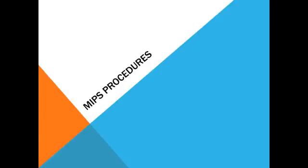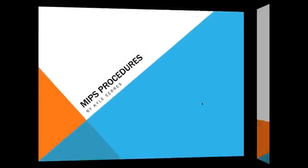Howdy. Today, I'm going over the basics of MIPS procedures, explaining what they are, how they work, and even doing a simple example of how a Java procedure will look in MIPS assembly language. Alright, let's learn some MIPS.